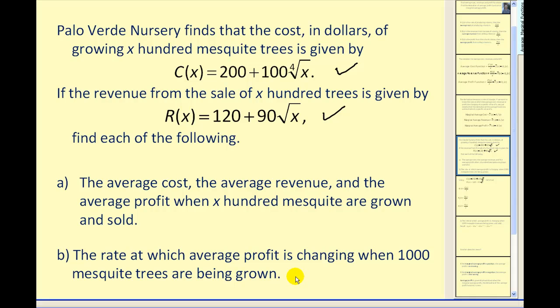Remember, this is really the key. If our derivative is positive, we'll know that selling additional trees will increase revenue. If our derivative is negative, then if we sell additional trees, we will be decreasing our average profit.